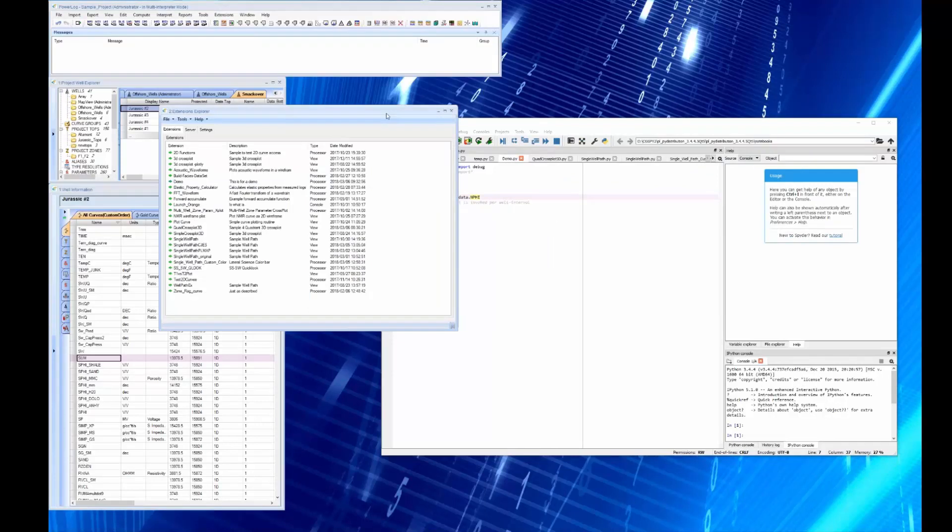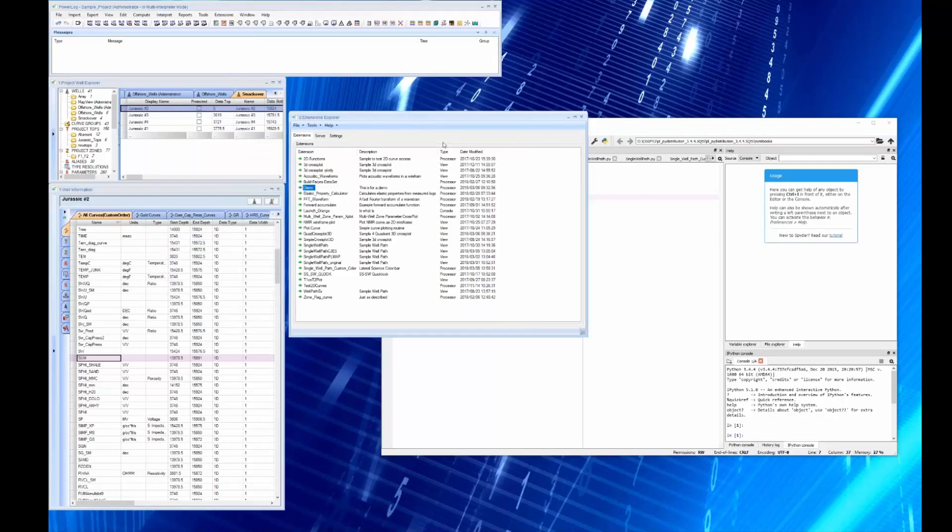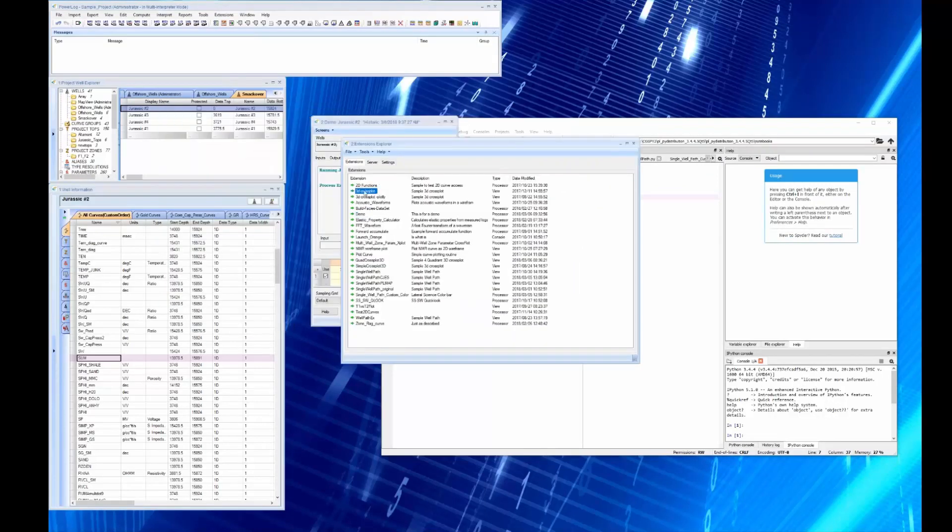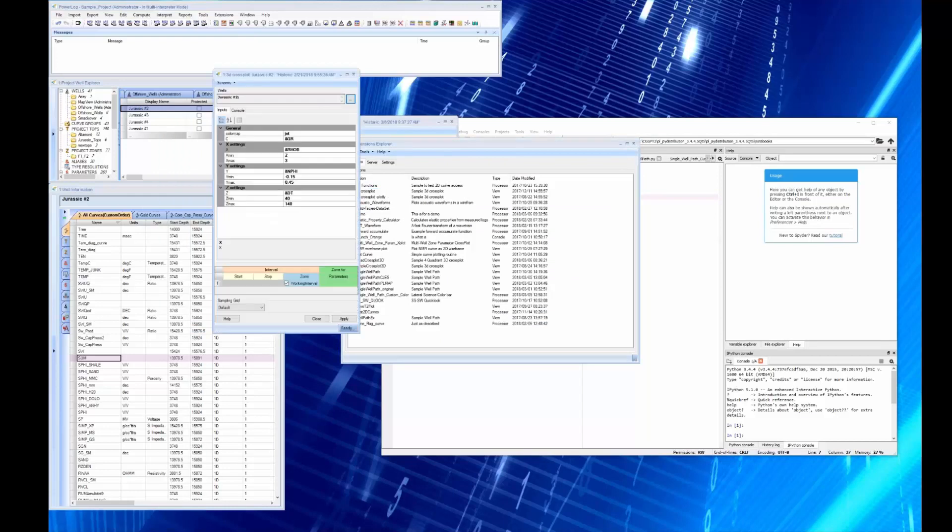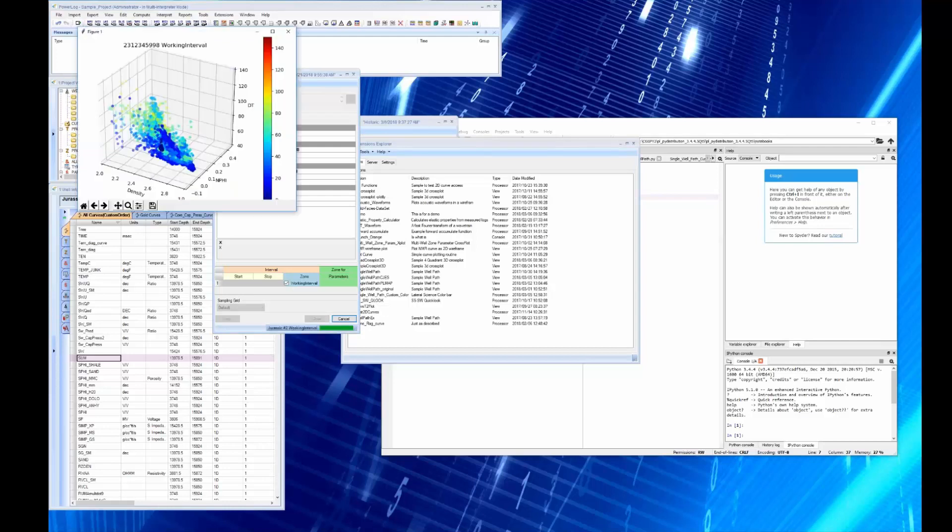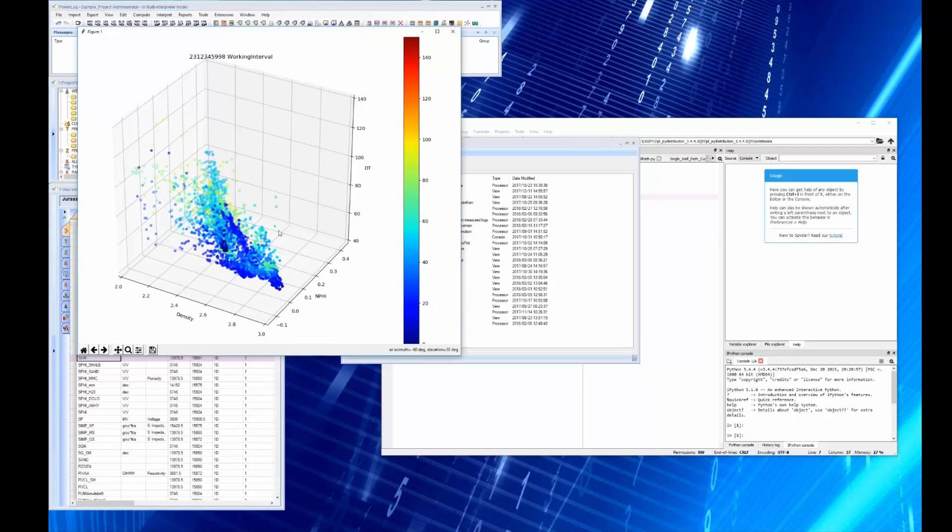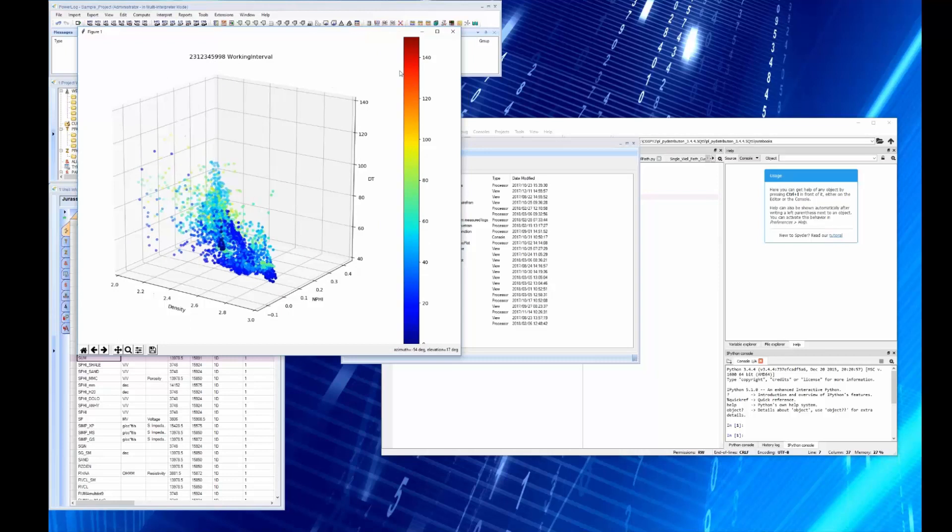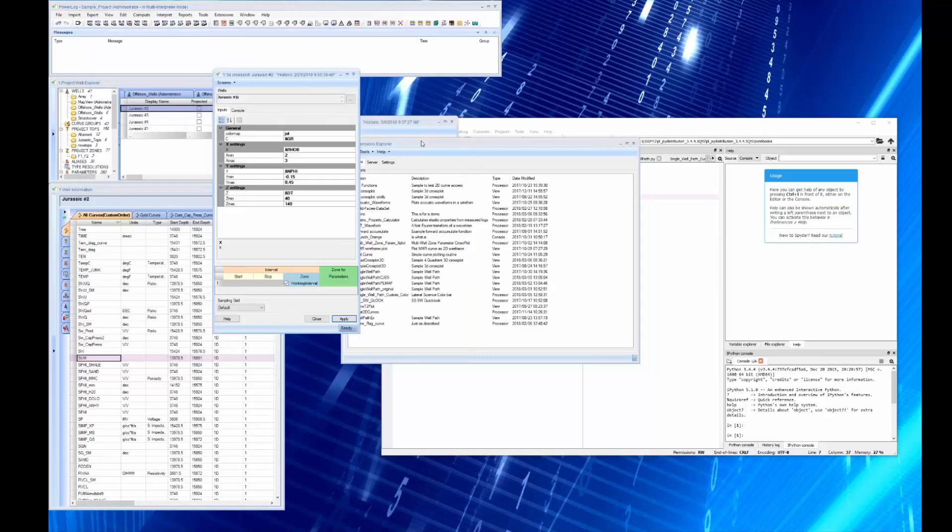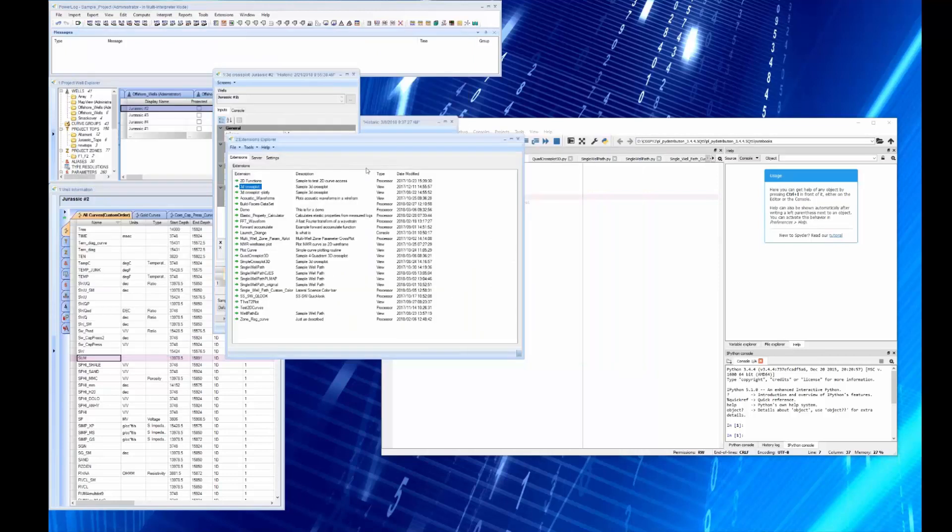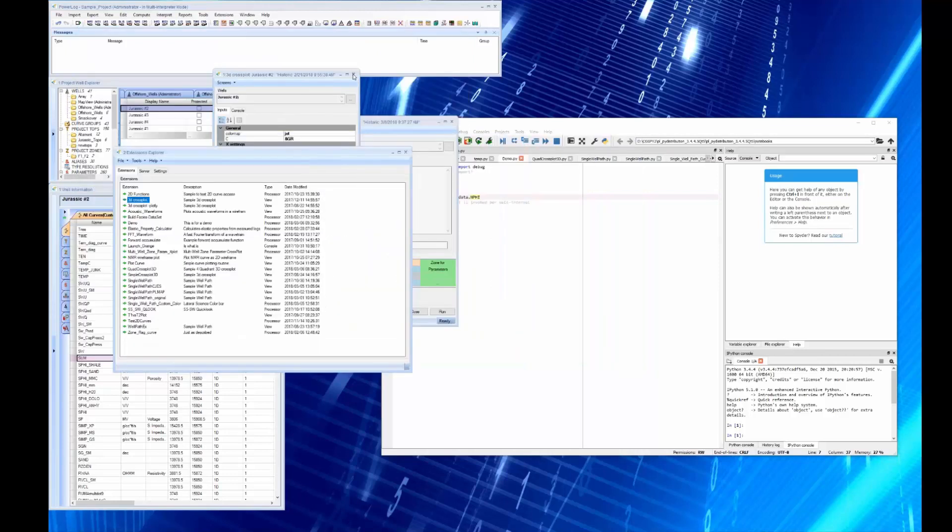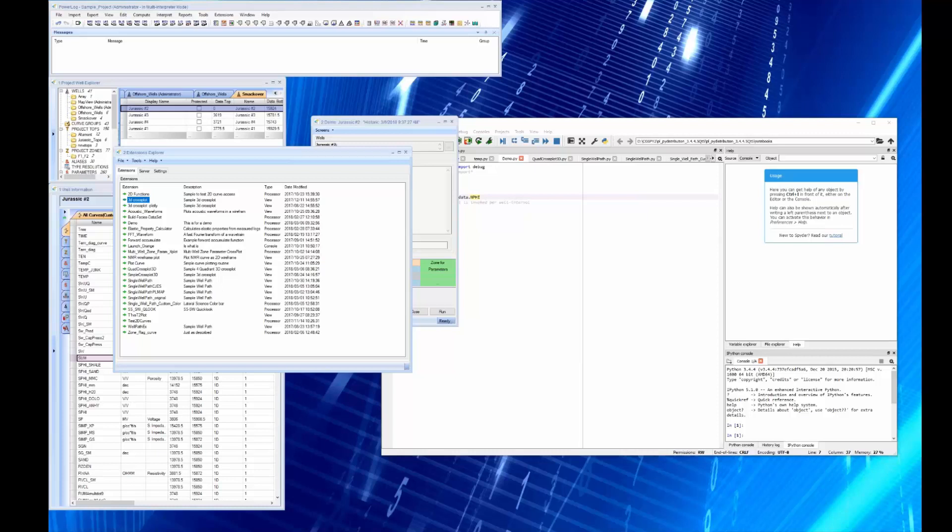Here's a 3D cross plot. You might want to take a look at this. In this case we're going to do the same well. We're going to use RHOB, density, neutron. We're going to apply it and you get a 3D cross plot which you can make as big as you want. You can rotate it, you can view it from any angle and you get it.